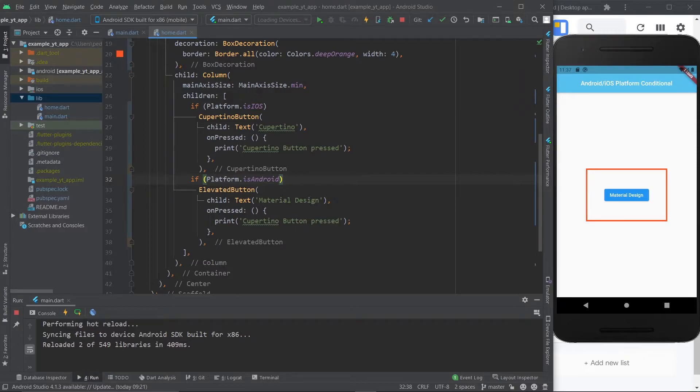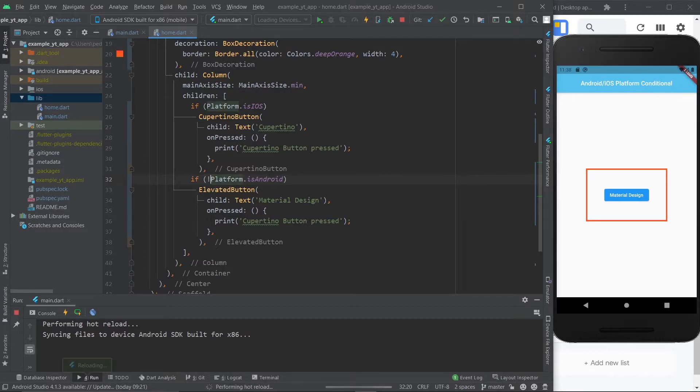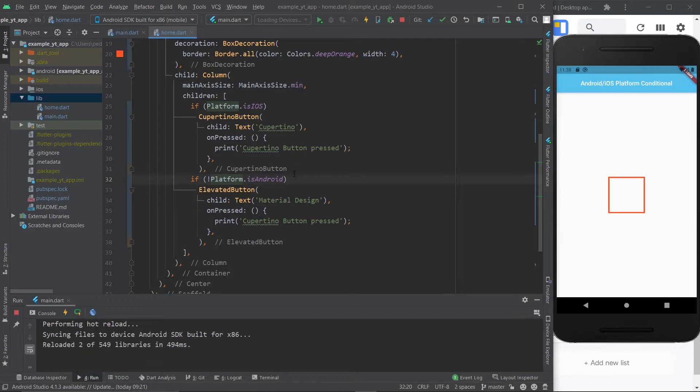I would like to show you this working on an iPhone but I don't have an iPhone and I don't have a Mac, so if I showed you an emulator on my computer it would be pretty much illegal. I can't show you that but trust me it works, just try it out for yourself and you'll see it works.